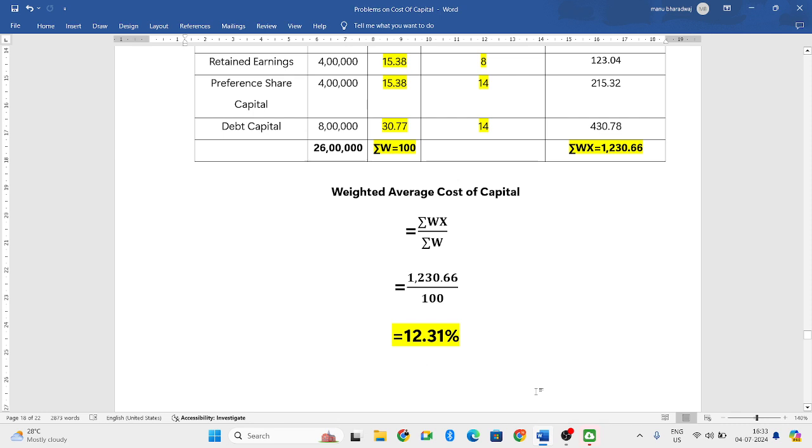That will be your weighted average cost of capital. This is how we need to solve the problem. Hope you have understood how to solve the problem. In my further videos, I will come back with some more problems related to weighted average cost of capital.